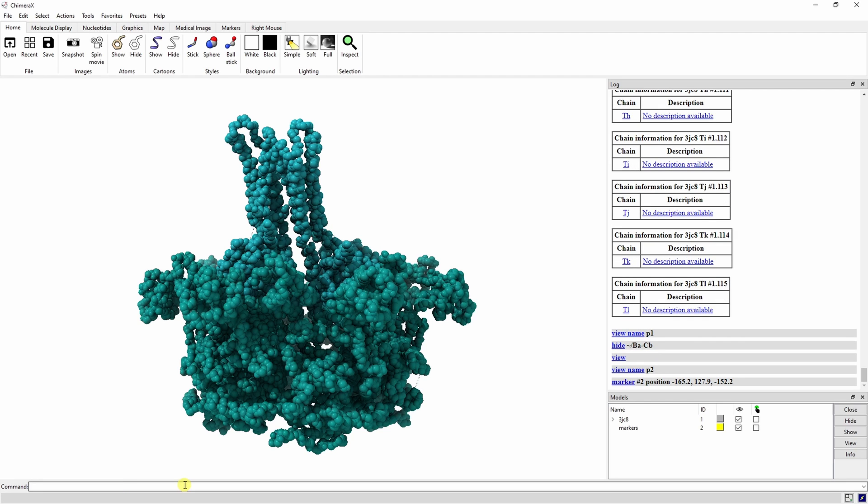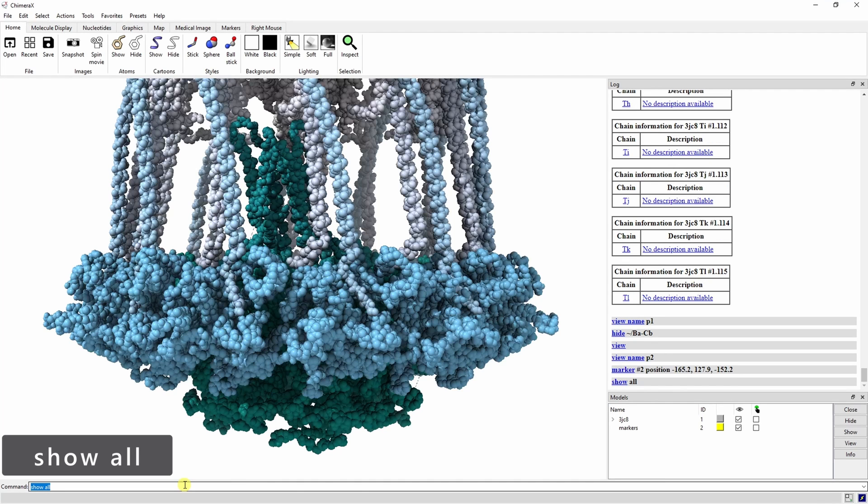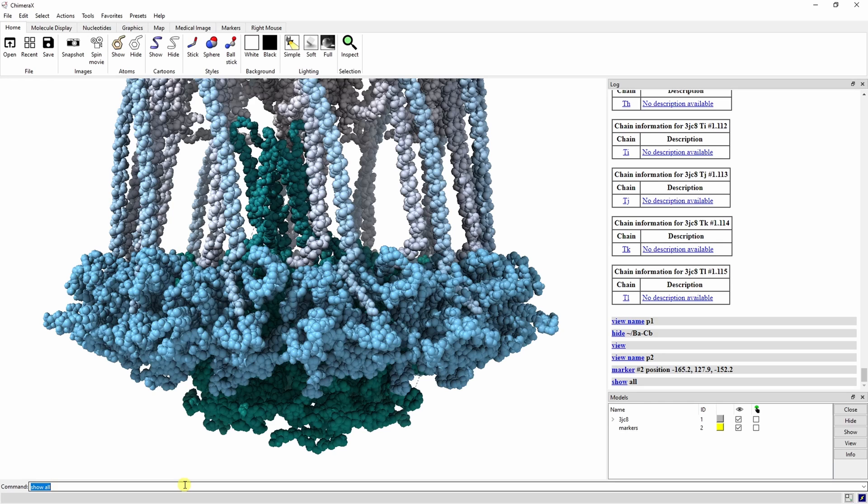Let's show the whole complex again by using the show all command. The next views we set can all be done by hand by dragging the complex around and changing the zoom. But for the sake of reproducibility, I've included the equivalent commands.